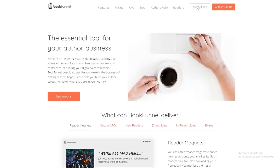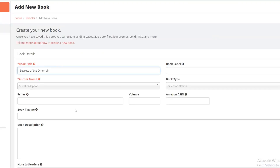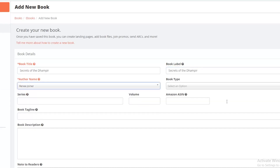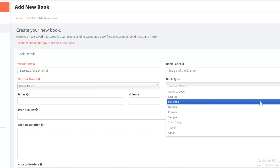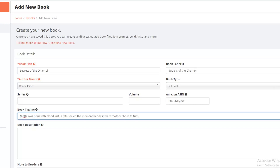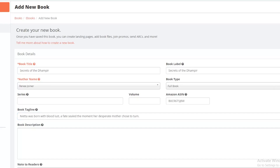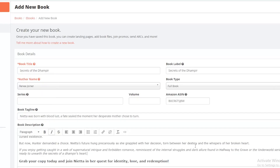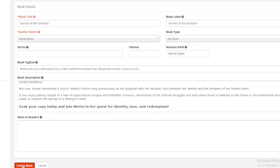Once logged in to BookFunnel, I want to add a new book. We'll start with the title, the book label, author name — or in my case, pen name — book type, and whether the book is in a series. Add the Amazon ASIN if you have one, the book tagline, and the book description. If you have a note for the reader, you would put it here. Then click create book.